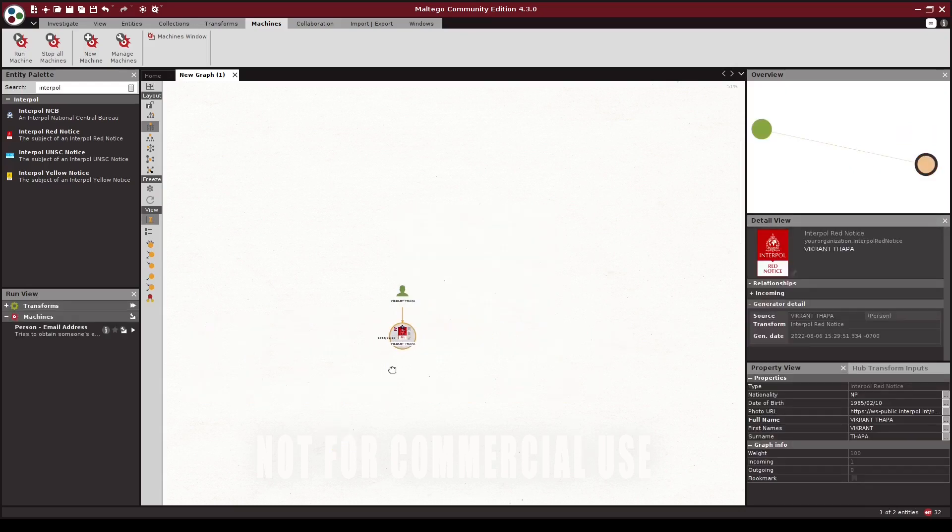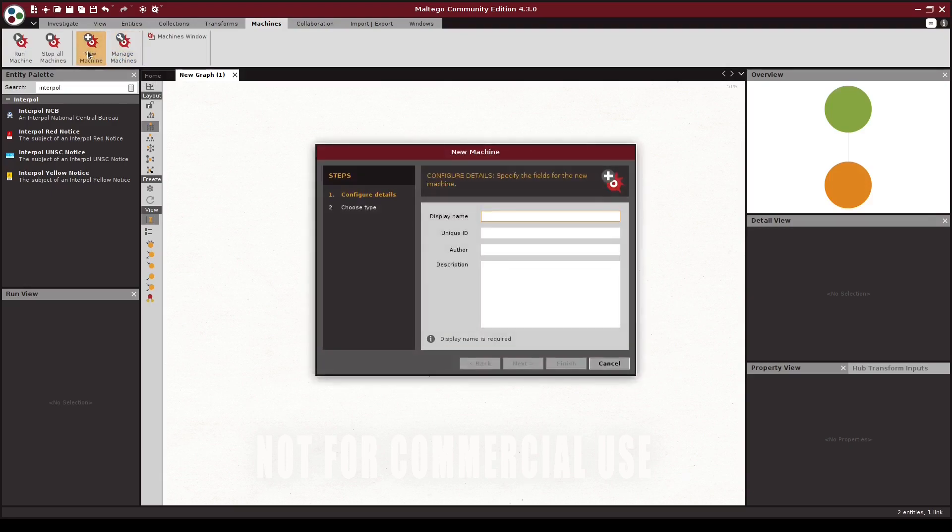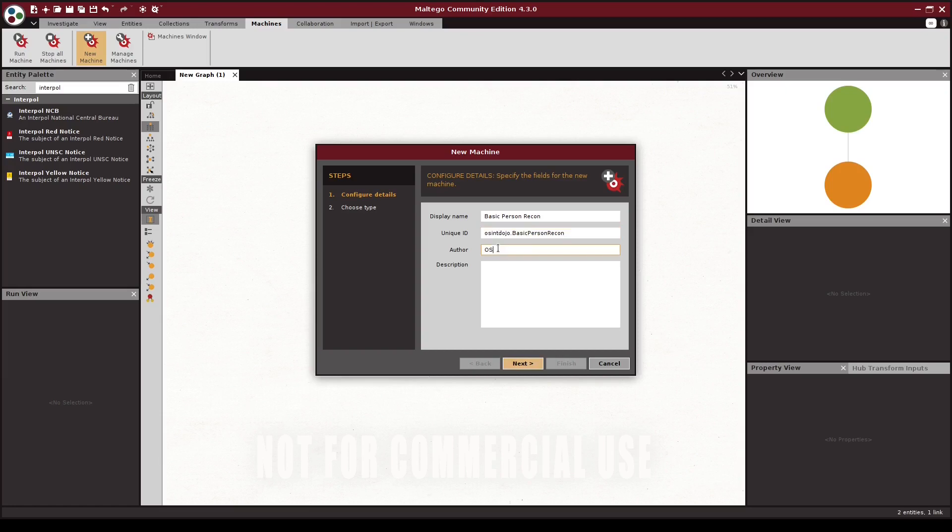On the top, we're going to click on Machines and then New Machine. We'll need to give our machine a display name, which is used to generate a unique ID. We can also add in the author name and a description if we wish, but these are optional.